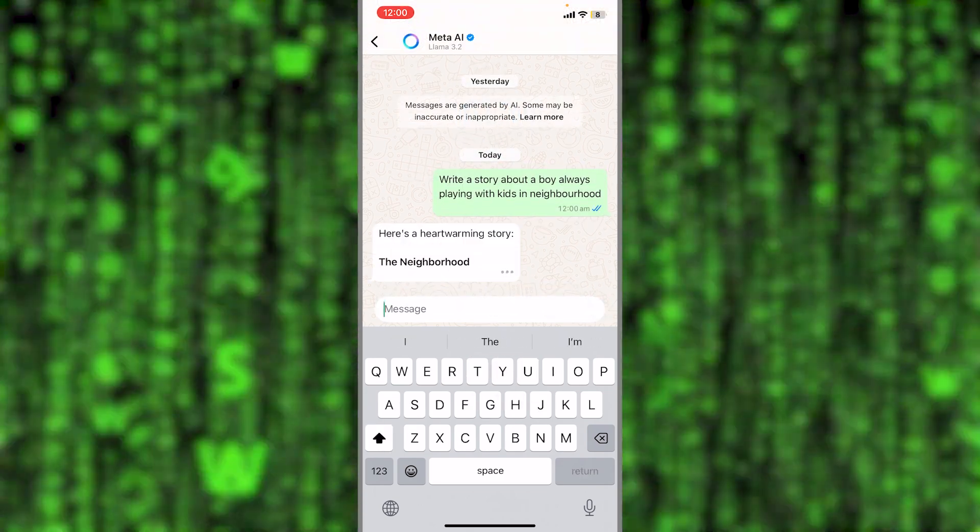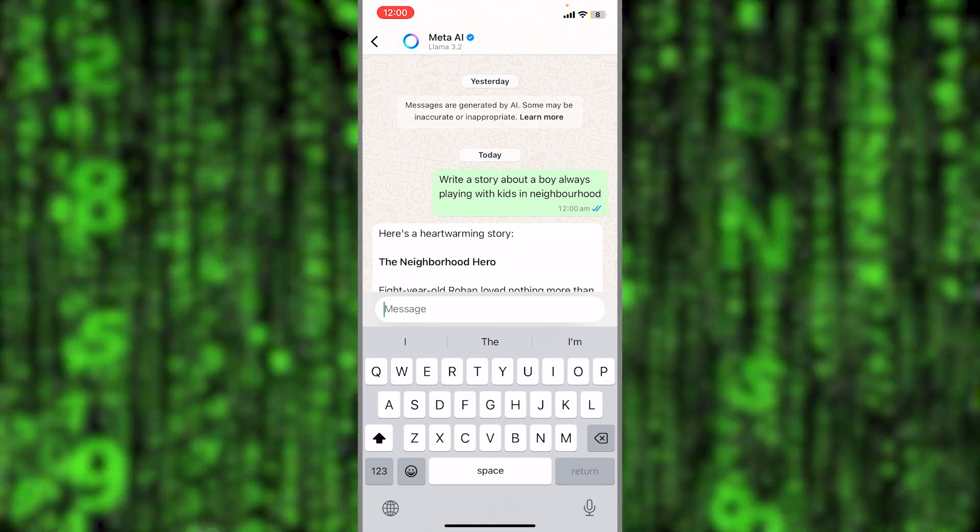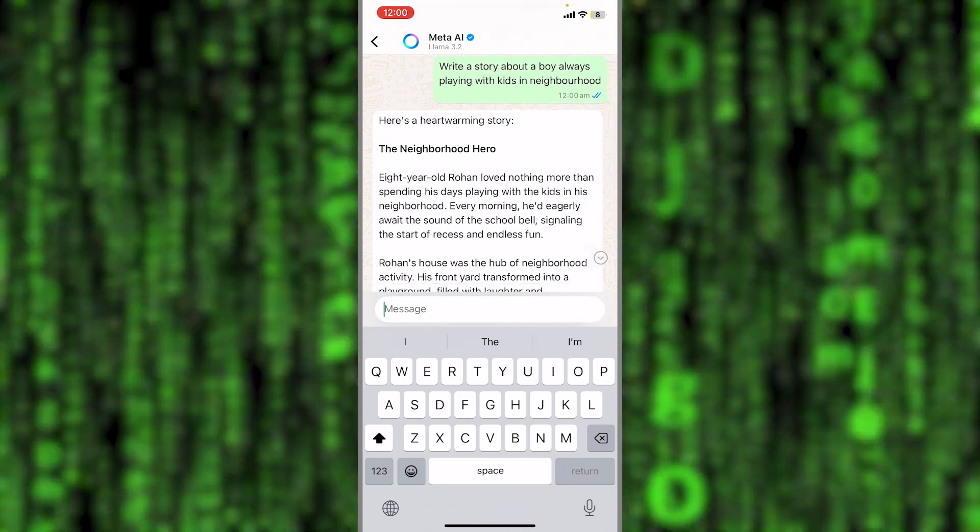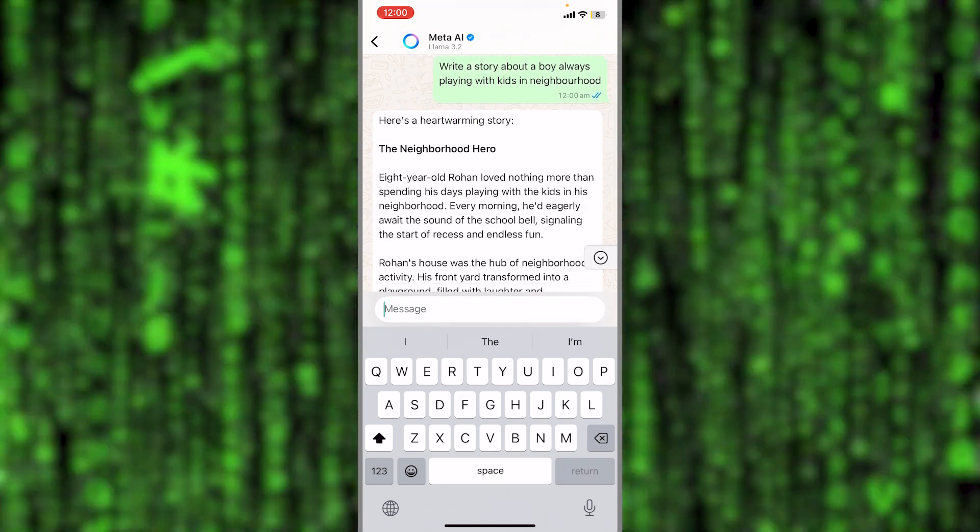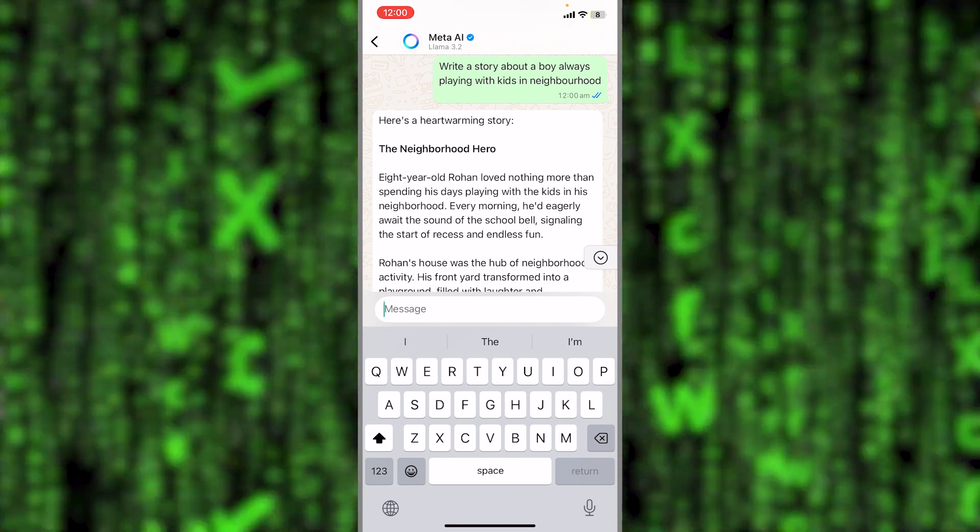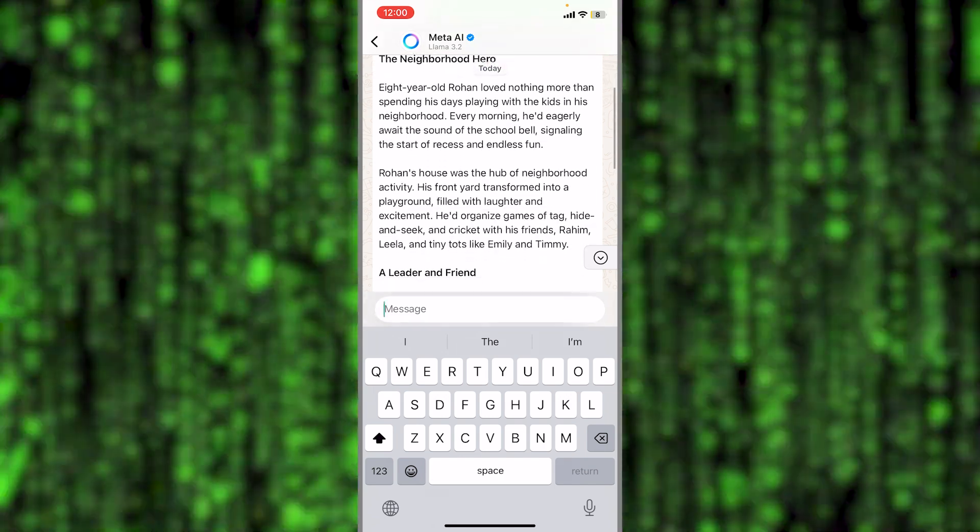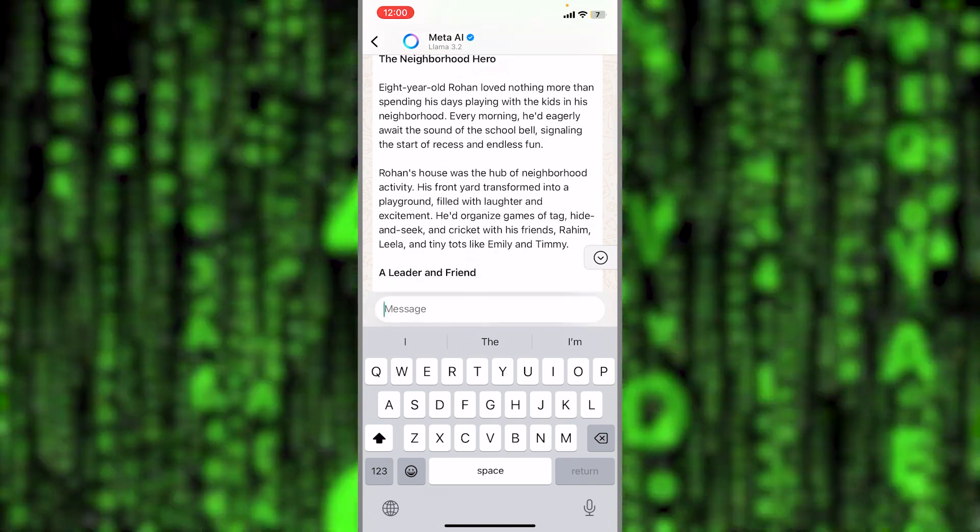This is what I had in my mind, so you can ask it any question. Eight-year-old Rohan loved nothing more than spending his days playing with the kids in his neighborhood and blah blah blah.